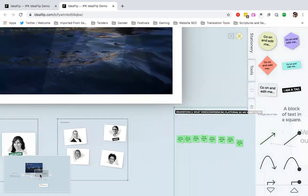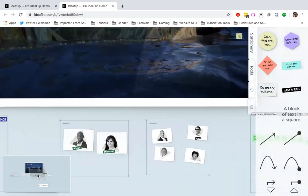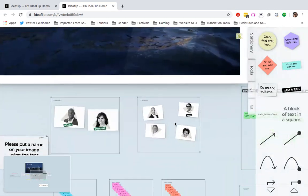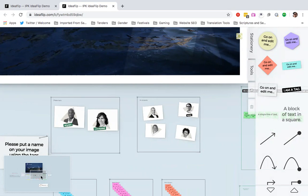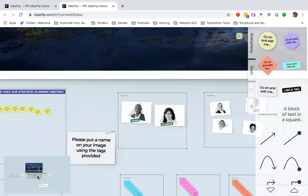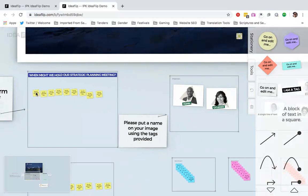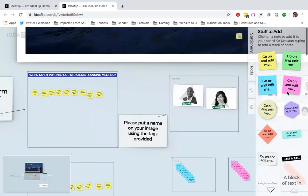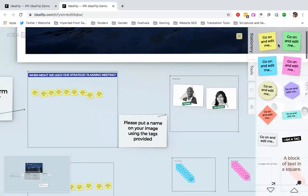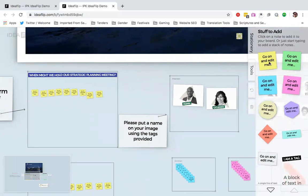IdeaFlip is also really cool for collaboration as well. So, we have now both presenters and participants in our session. And let us see what it is that we can do on IdeaFlip. So, we have here on the left our first topic that we'd like to discuss in this simulated orientation. And this is, when might we hold our strategic planning meeting? And here, you can either have pre-populated sticky notes. You can also add sticky notes from here. You can choose as well different colors and different shapes of sticky notes, as you can see here on your stationary pad. So, I'm just going to take yellow.